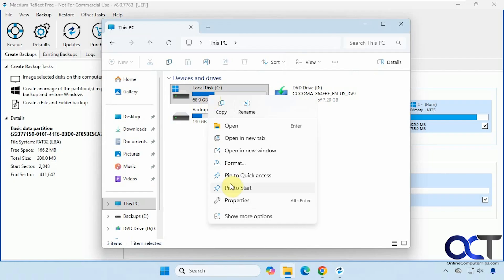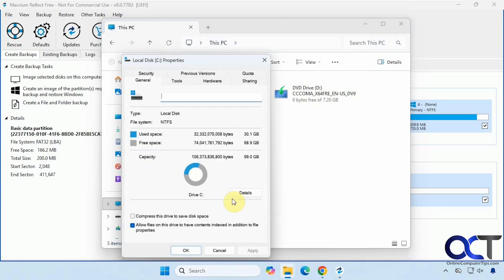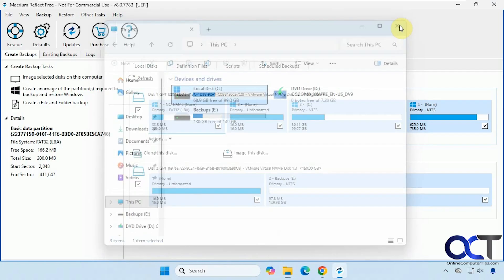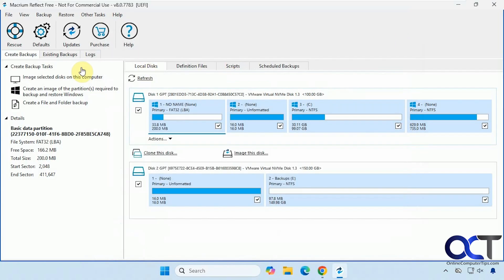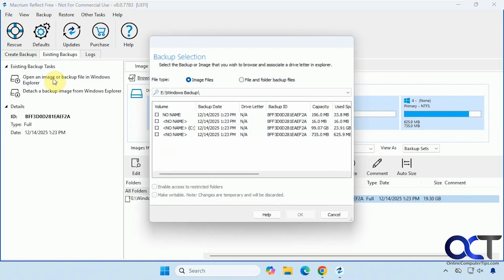C drive itself here is 30 gigs. Then we can check out our existing backups here. So if we choose this option here, we could open an image or backup file and explore here.